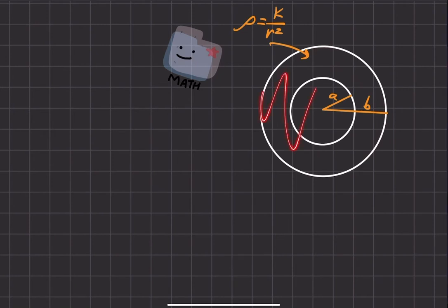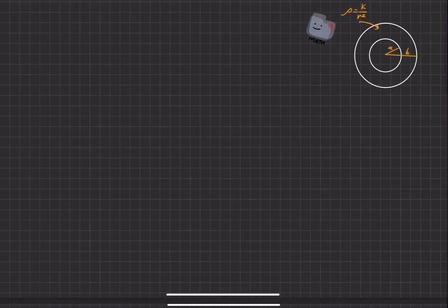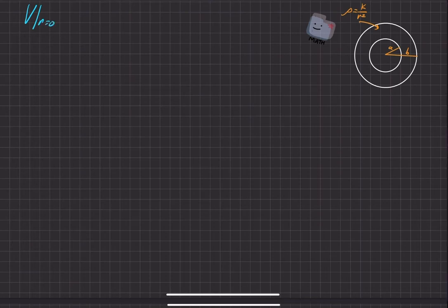Of course, this is just a cross section. Our goal is to find the potential of this shell where R equals zero. That's the whole goal of this problem.